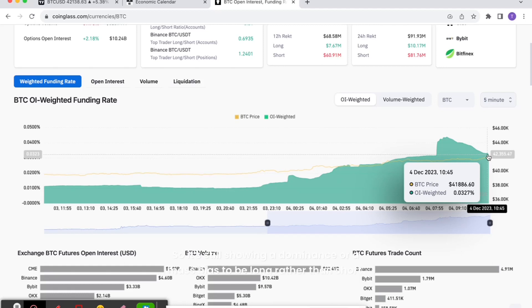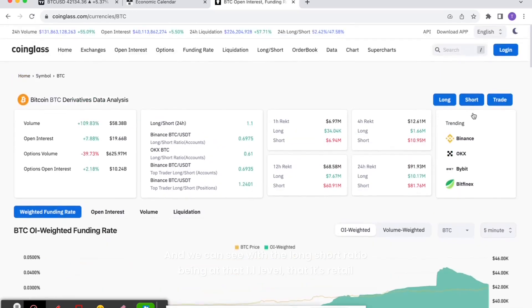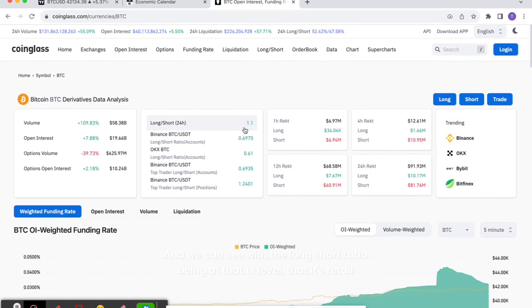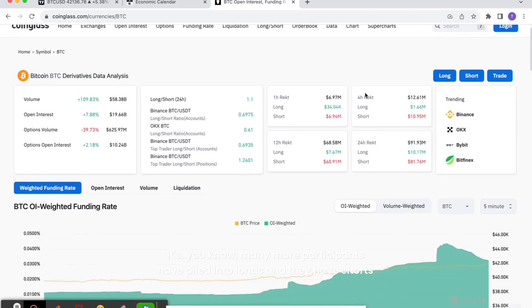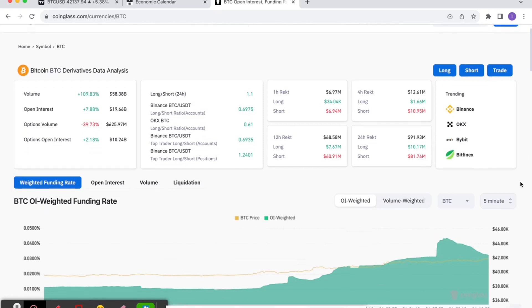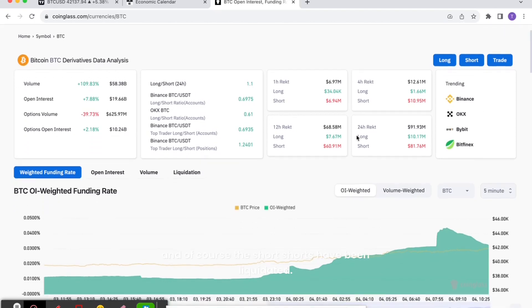We can see with the long-short ratio being at that 1.1 level that it's retail that's piled in. Many more participants have piled into longs than they have shorts. Of course, the shorts have been liquidated, but what you're essentially seeing is for the first time in a good few weeks, some signs of froth here.